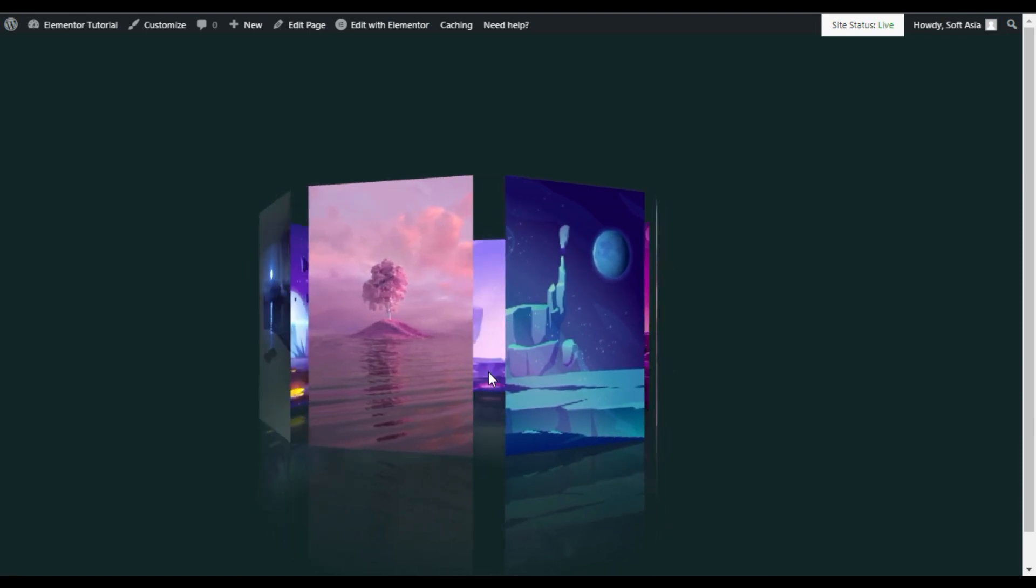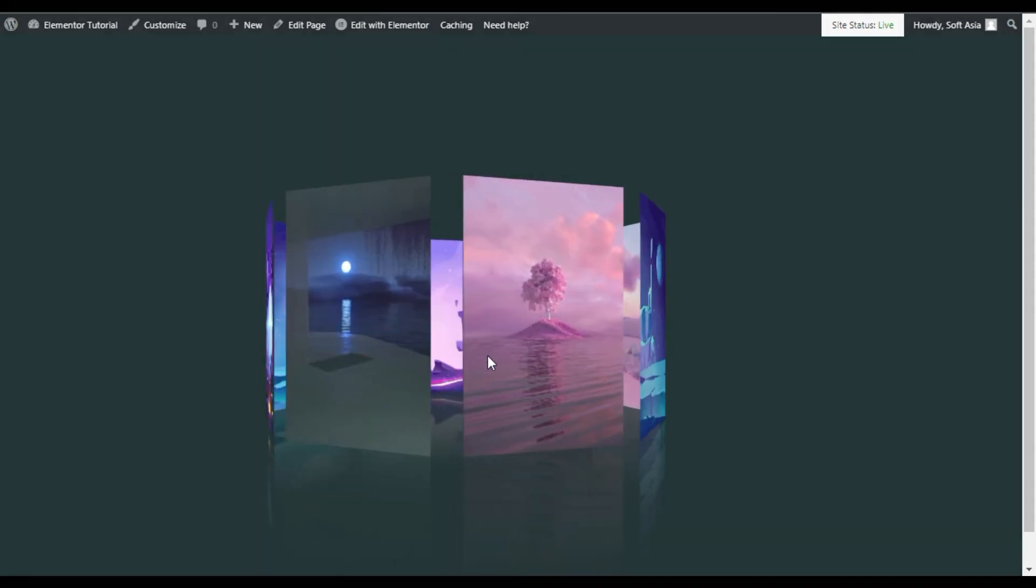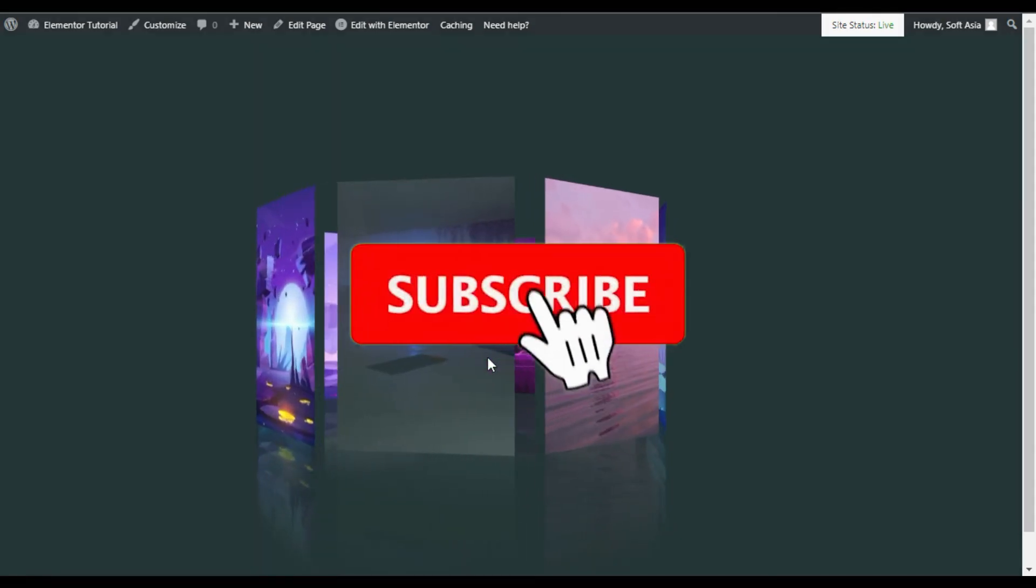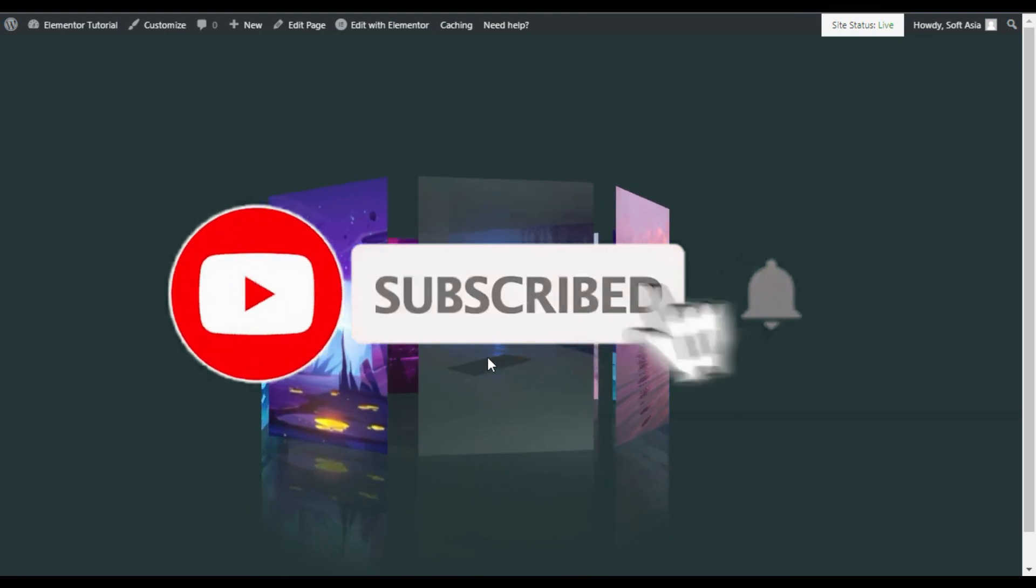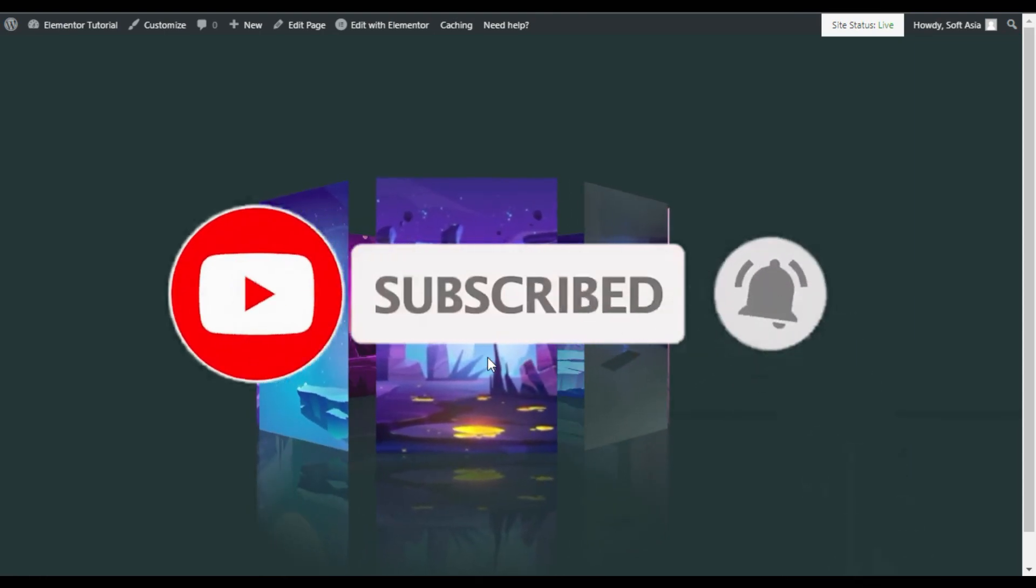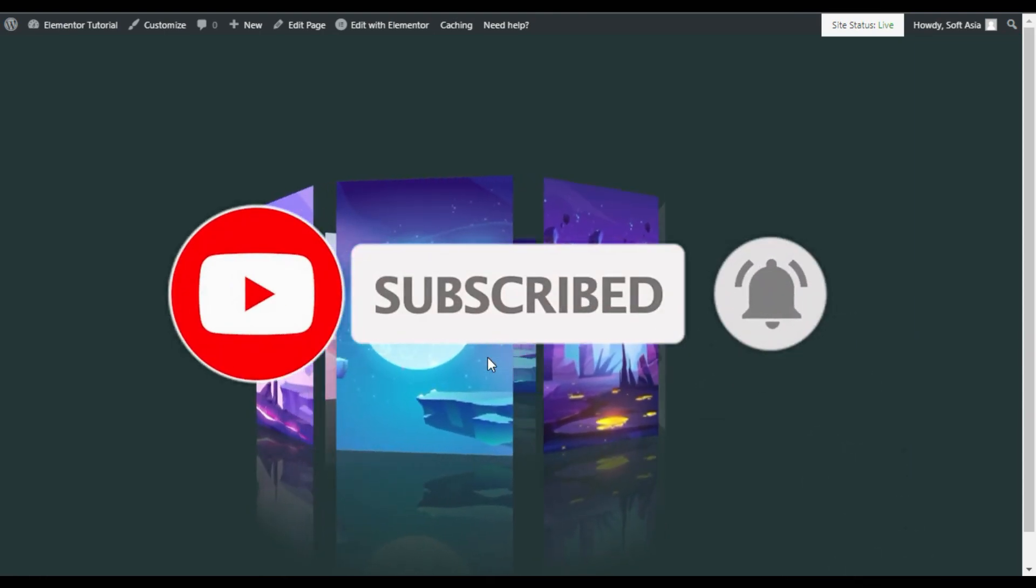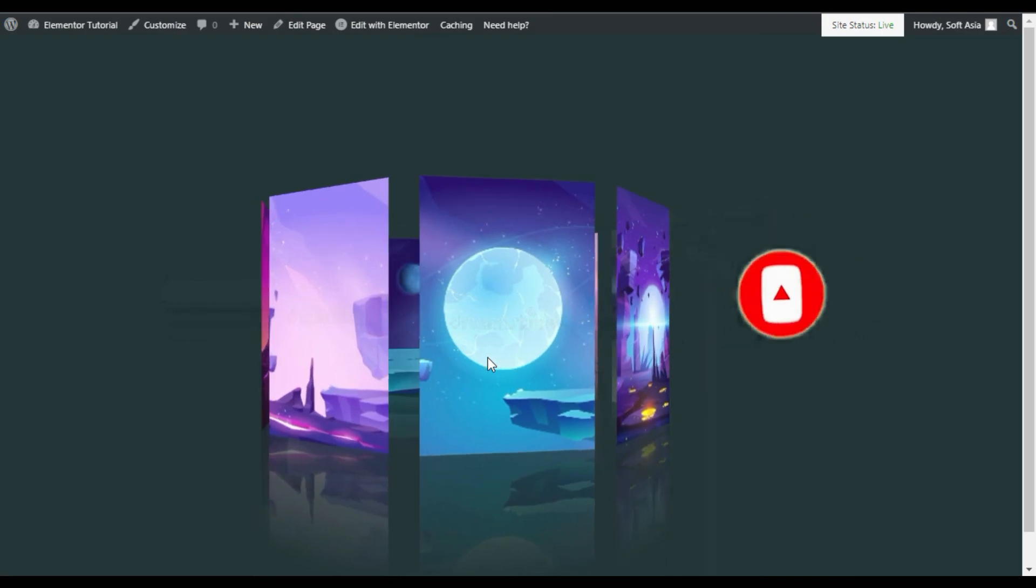Don't forget to subscribe to our channel and also press the bell icon to get notified when I upload new videos. Thanks for watching.